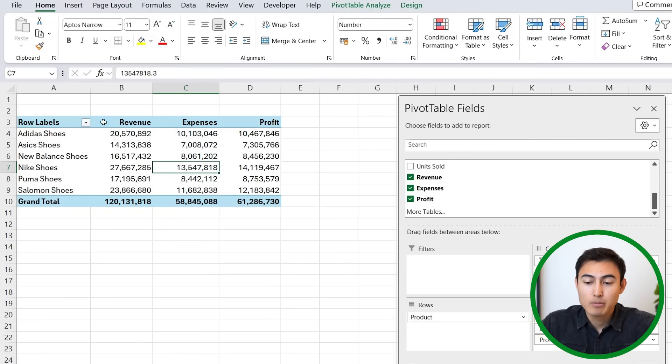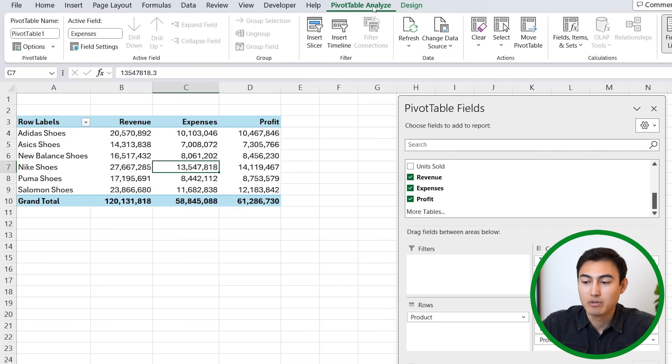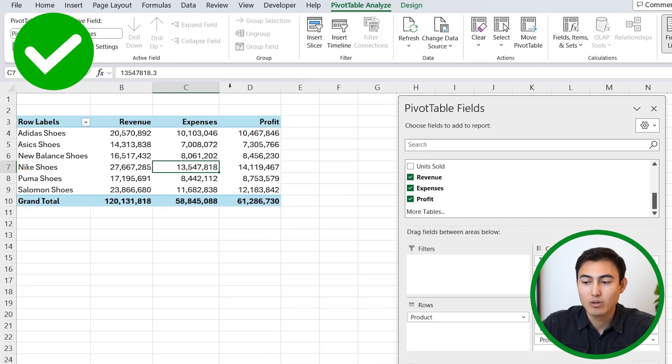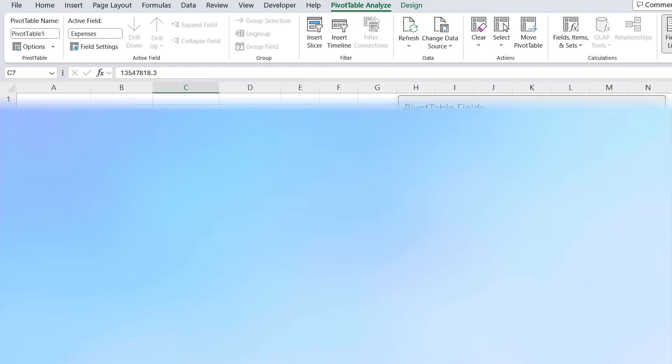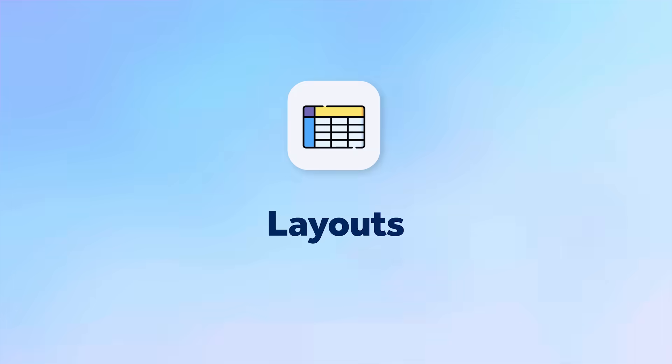We're at the same spot as before, and now this time when we hit PivotTable Analyze and click on refresh, you'll notice that it doesn't actually change the formatting, which is how we want it.